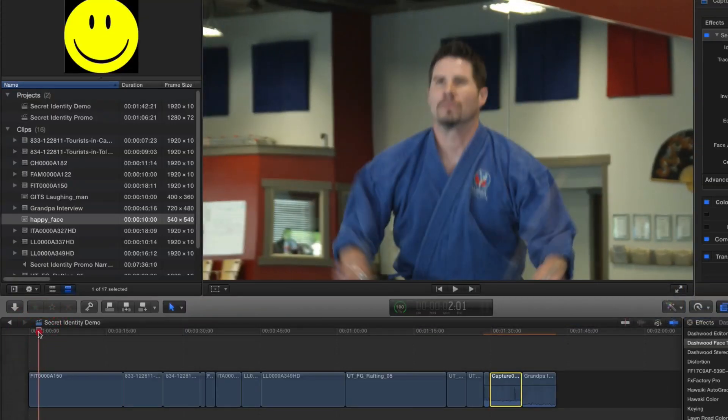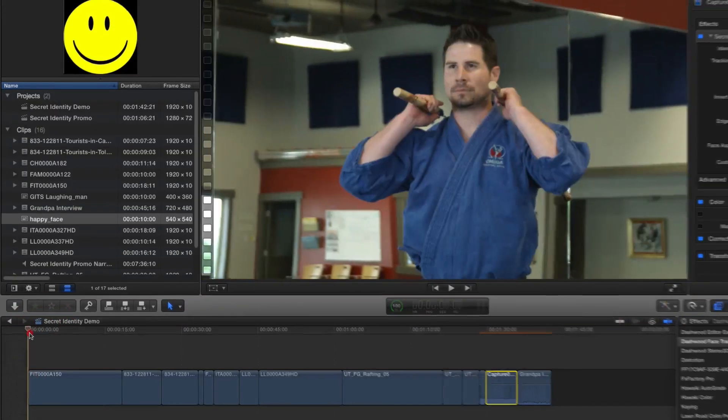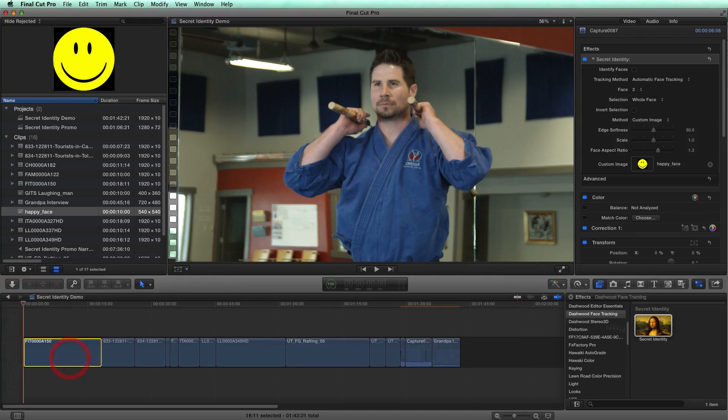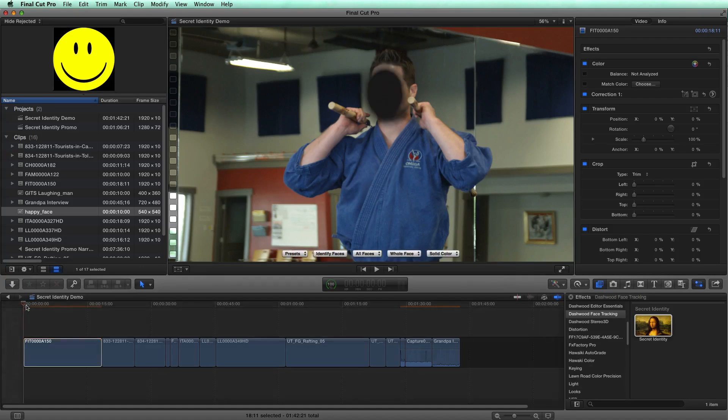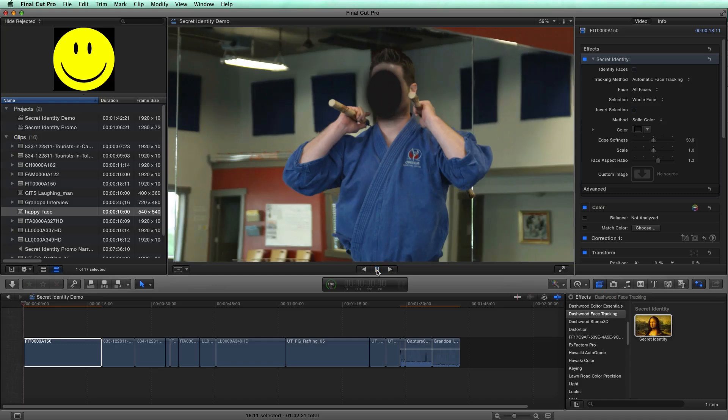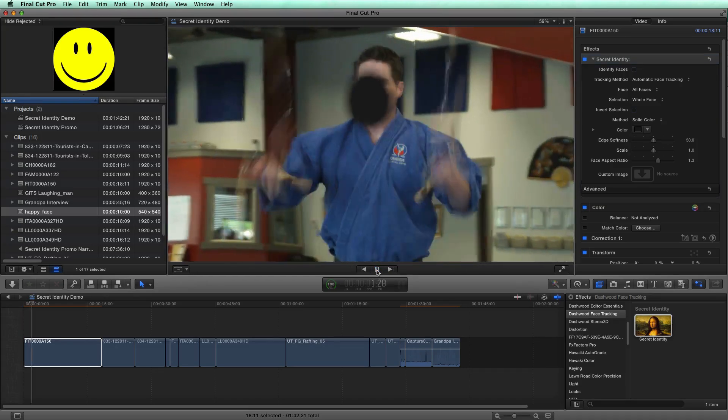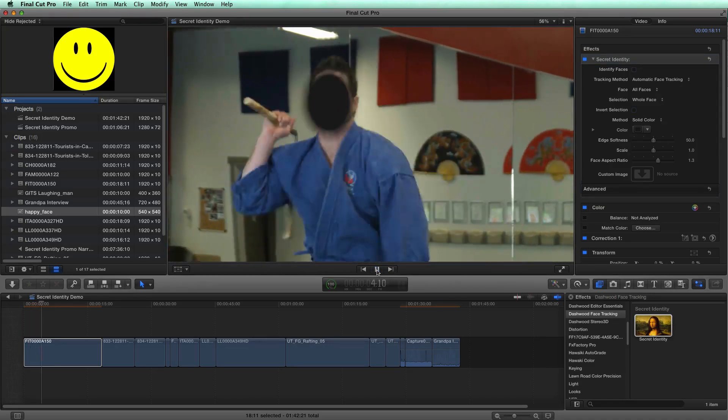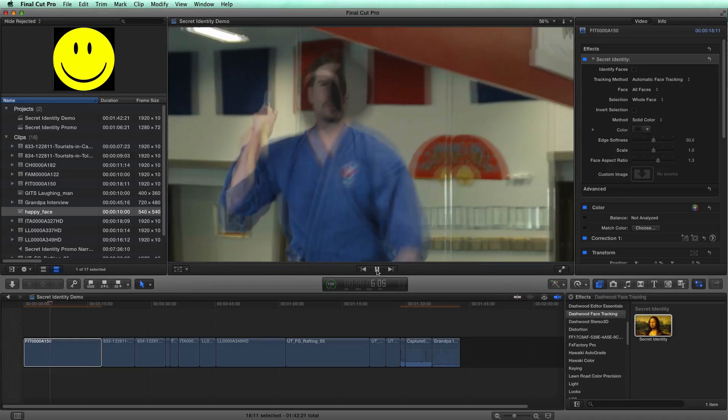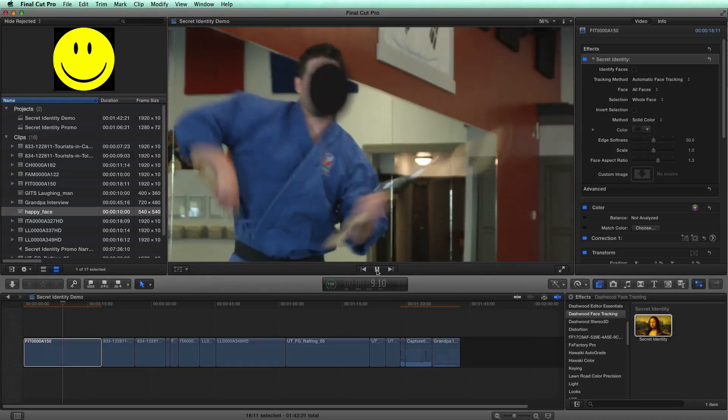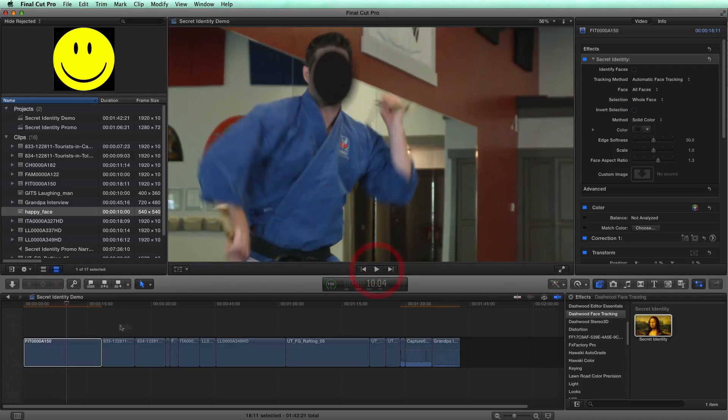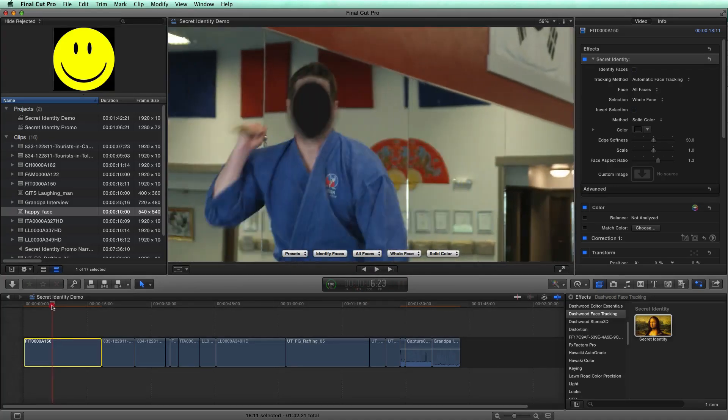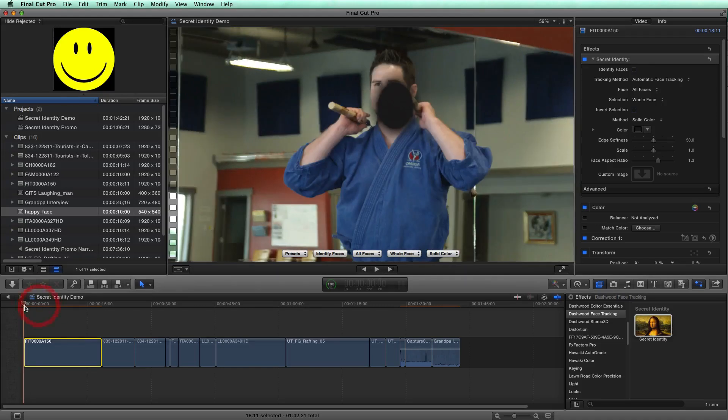Now let's have a look at how good the tracker actually is. I'm just going to apply secret identity to this clip. And this guy is moving his head around quite a bit. So I'm just going to hit play here so we can see how much he's actually moving his head. You can see in real time, the tracker has some issues covering his face at all times.